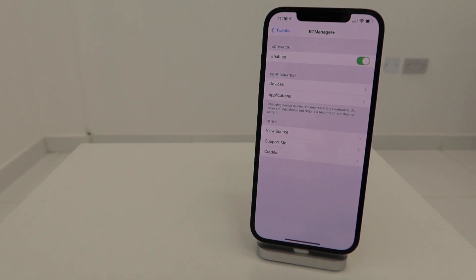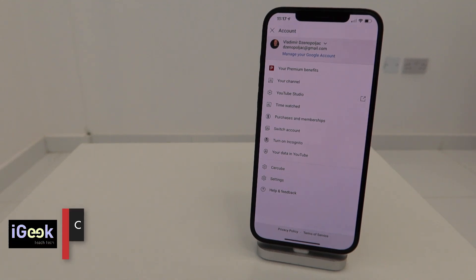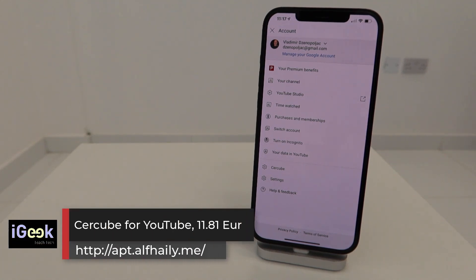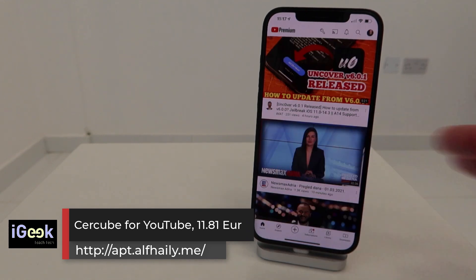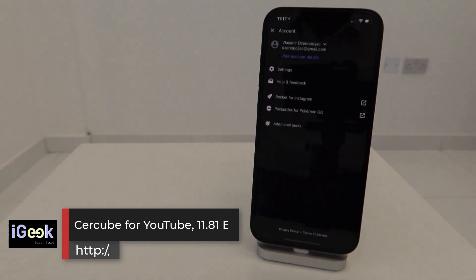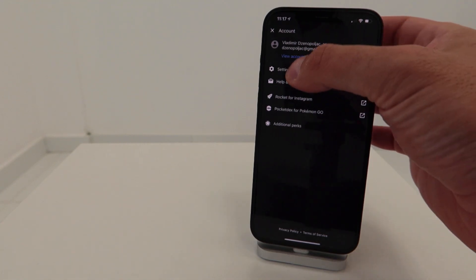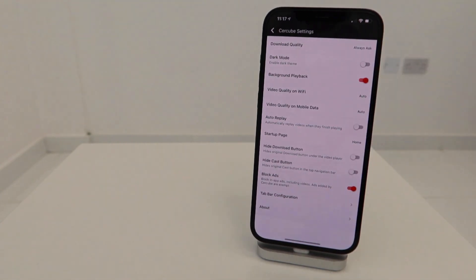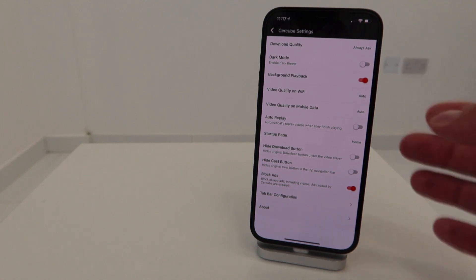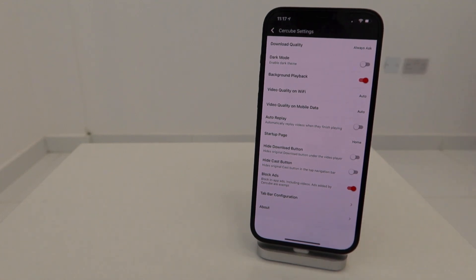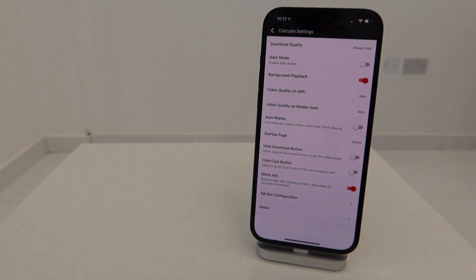Another important tweak to me and many of you is Cercube, and it works perfectly well on iOS 14.3. The Cercube tweak gives you the option to play videos on YouTube in the background and download them. You can see background playback, set the quality on Wi-Fi, set the quality on mobile data, auto replay, change the startup page, and many other awesome features.